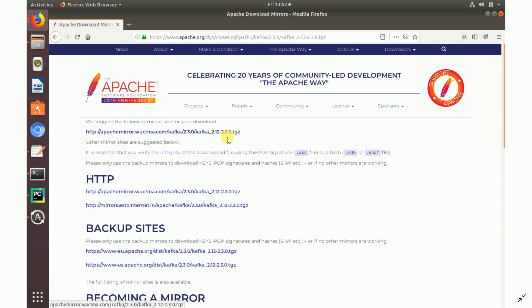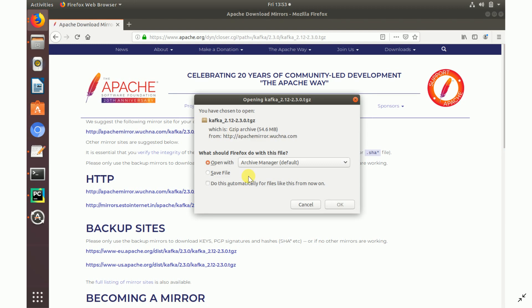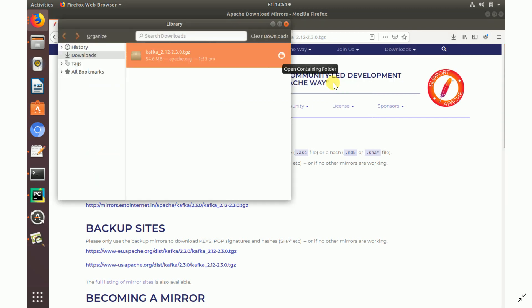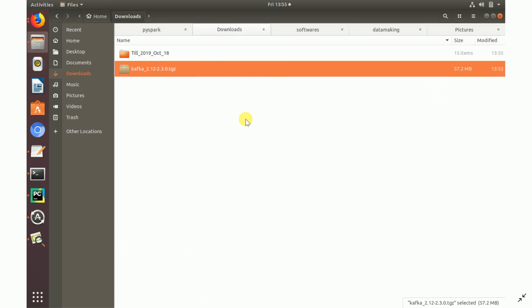Once you click the link, a mirror website will open and it will prompt you to download the .tgz compressed file. Save it to your local downloads folder. The file is named kafka_2.12-2.3.0.tgz. Once you find the file, you can move it wherever you want — I'll place it in my softwares folder.